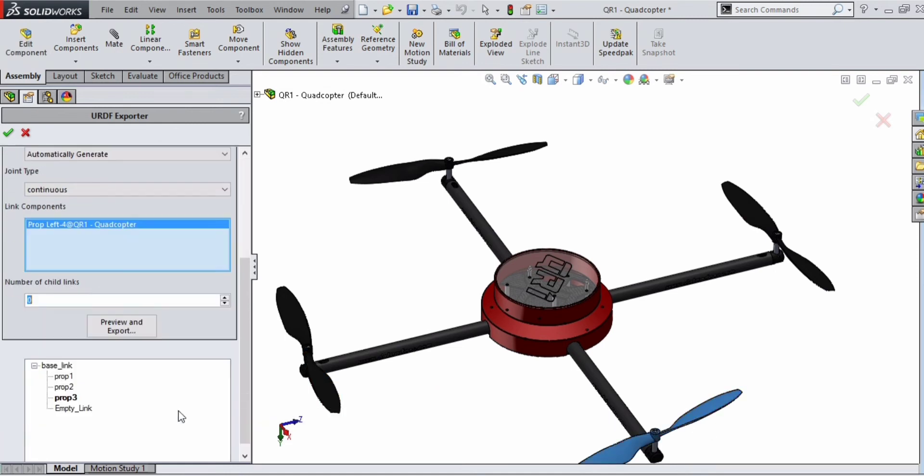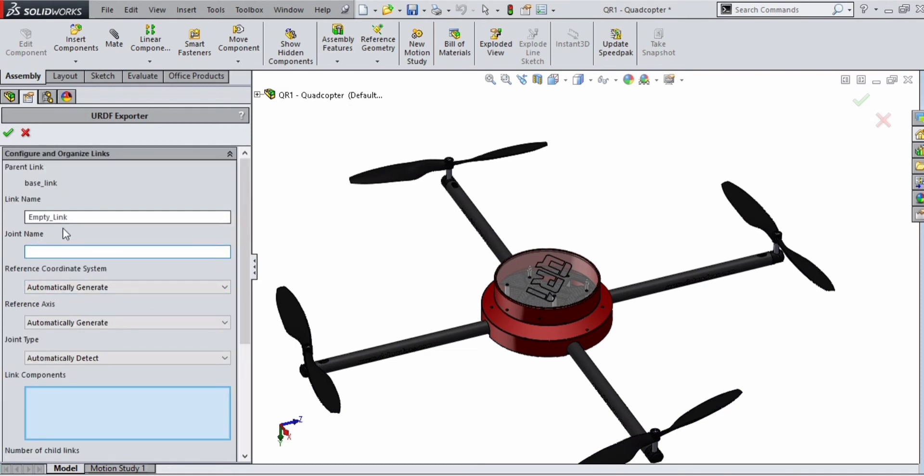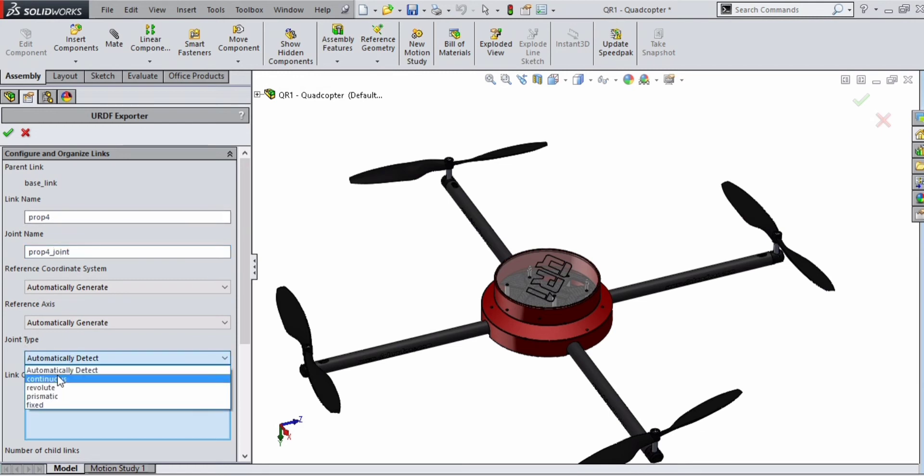Select leaf 3. Double click on empty link. Link name is prop_4, joint name is prop_4_joint, joint type is continuous. Select the link.